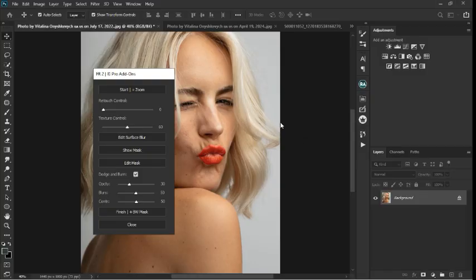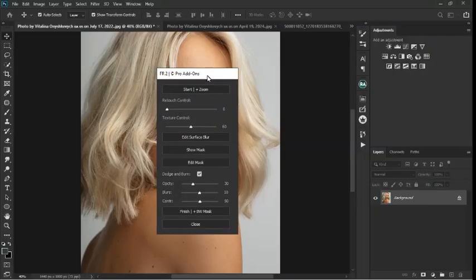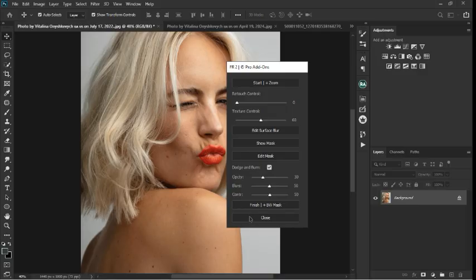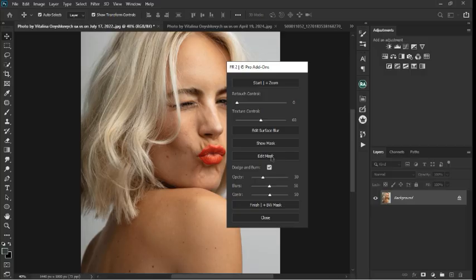I have a couple of images I'm going to be trying it on — three in total. The name of the plugin is FR2; I've talked about it in a previous video. Let's open it up. This is how the interface looks: we have Stats Plus, Zoom, Retouch Control, Texture Control, Edit Surface, Show Max, Edit Max, and the Dodge and Burn control with all its sliders. There are two closing buttons — Finish or Close — depending on what you want to do.